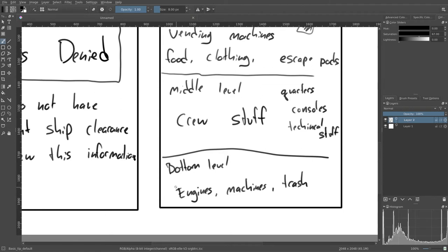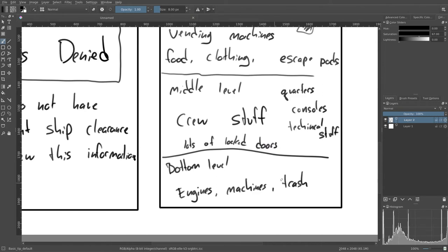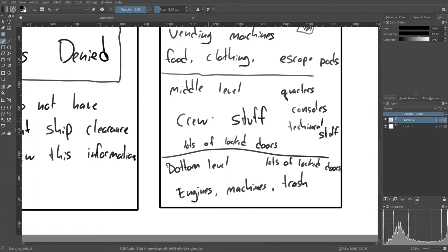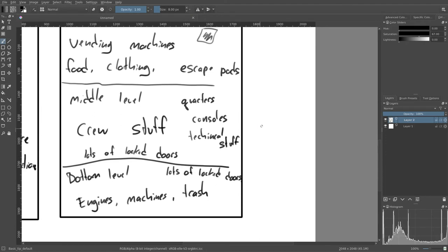Engines. There's going to be a lot of locked doors, honestly. And this will have lots of locked doors as well. A lot of stuff that the crew can get into, there's no reason that you should be able to.